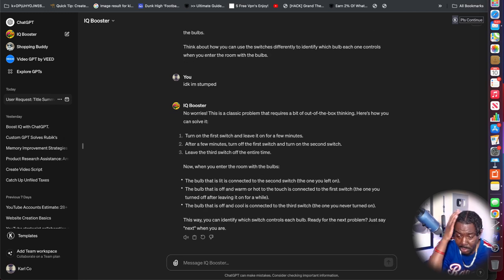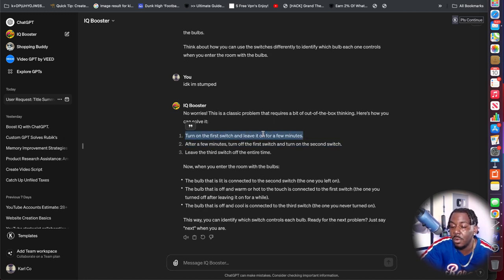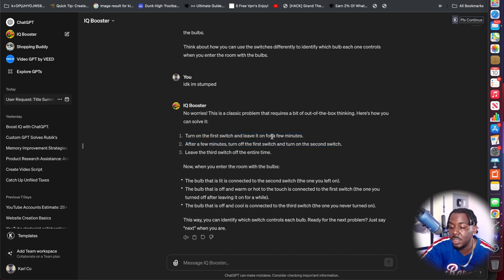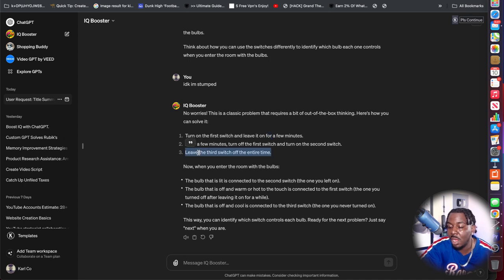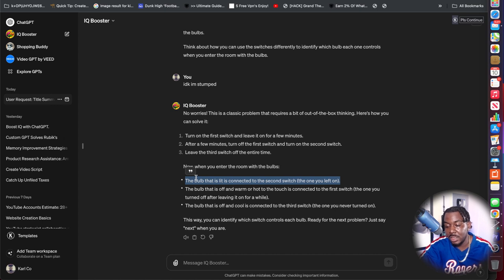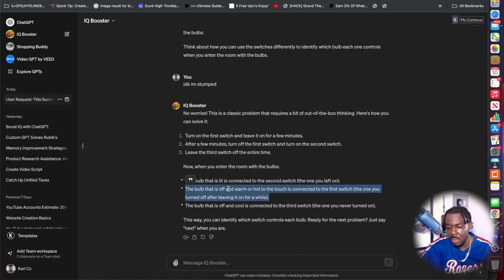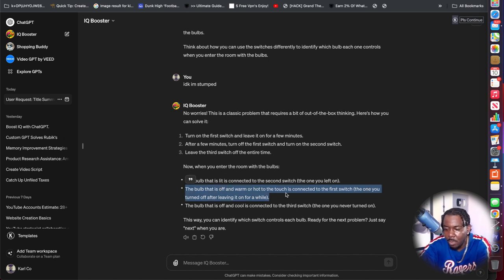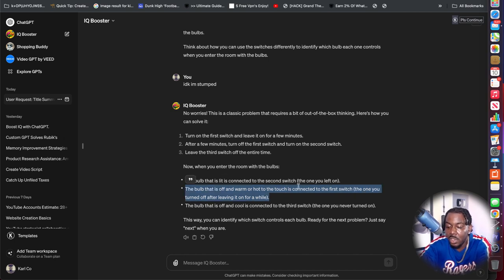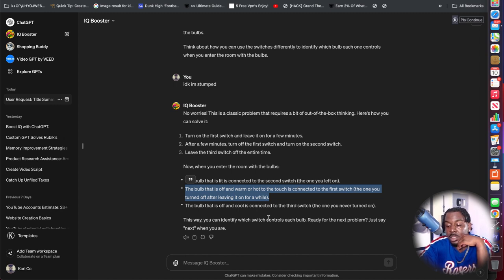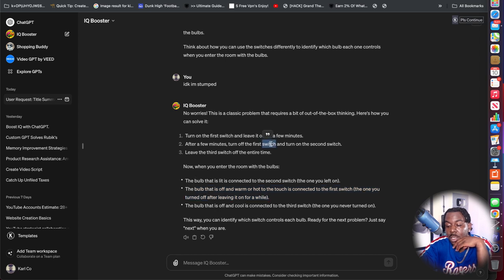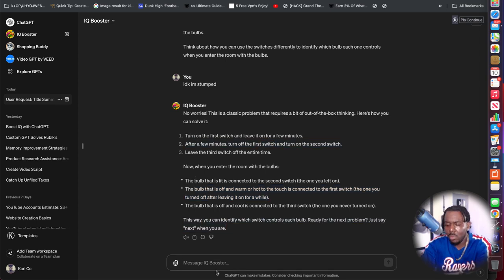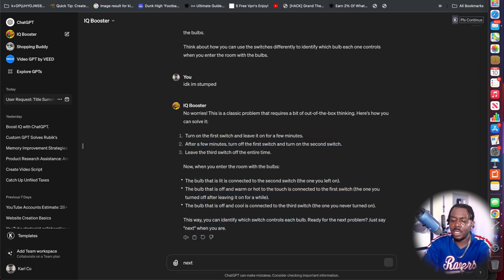This makes sense. Pretty much, turn on the switch and leave it on for a few minutes. After a few minutes, turn off the first switch and turn on the second switch. Leave the third switch off the entire time. The bulb that is lit is connected to the second switch. The bulb that is off and warm or too hot to touch is connected to the first one. The bulb that is off and cool is connected to the third, the one you never turned on.